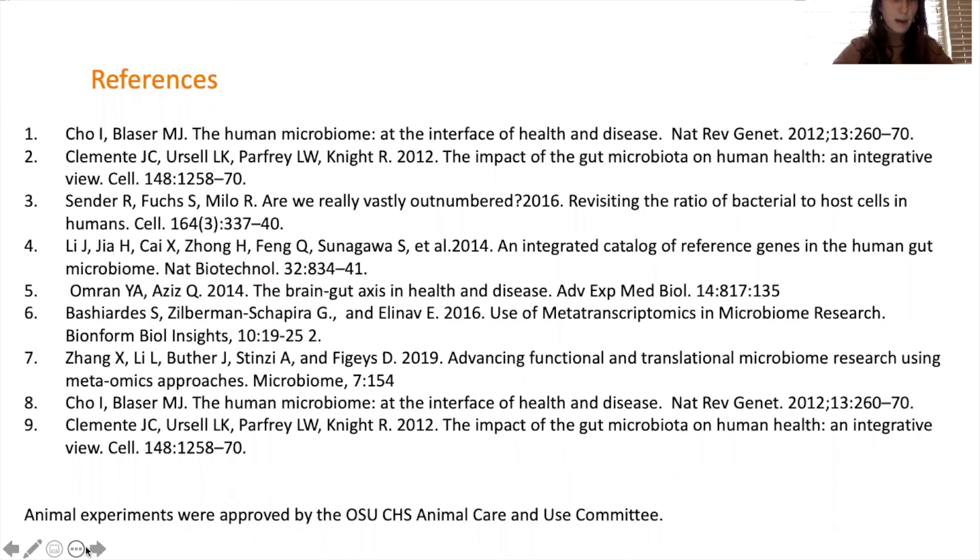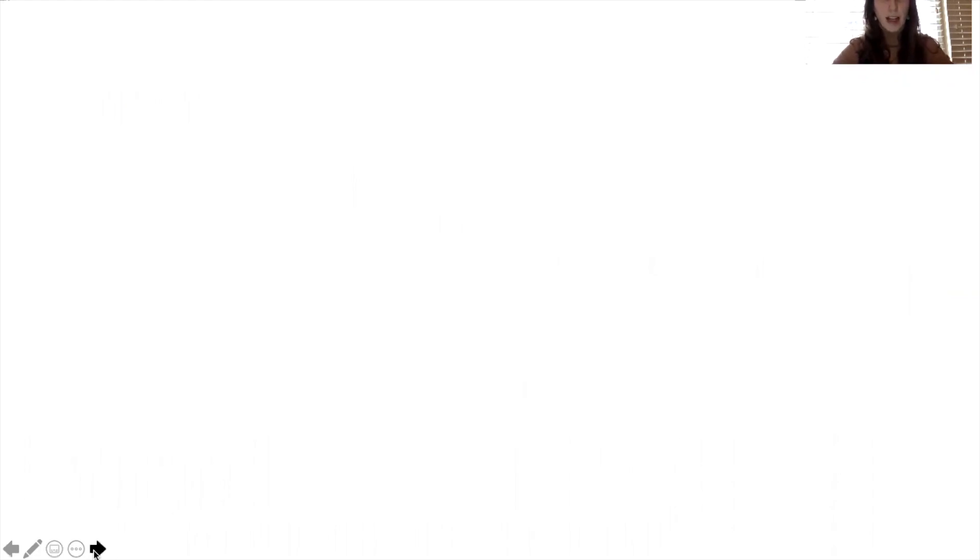These are my references. If you have any questions, please feel free to email me at victoria.burris@okstate.edu. Thank you.